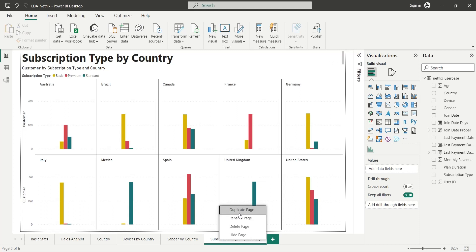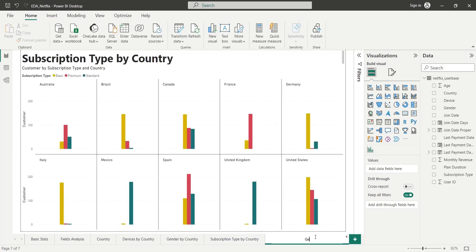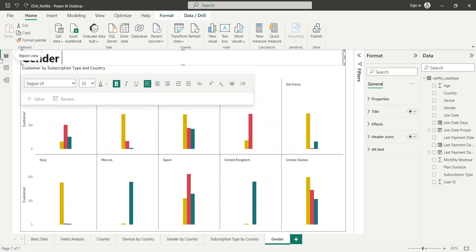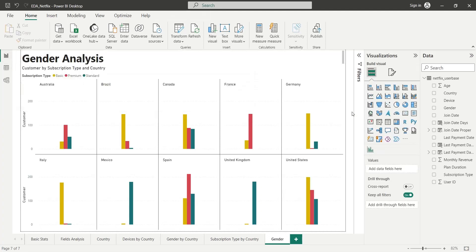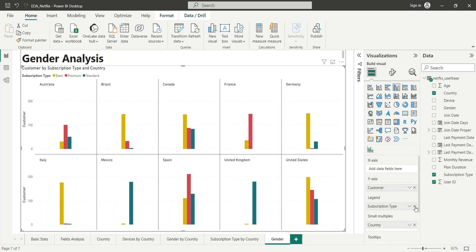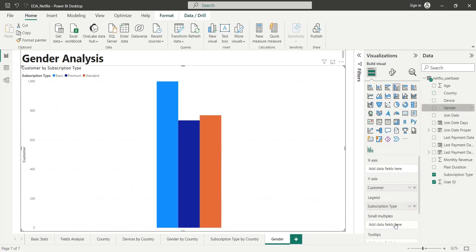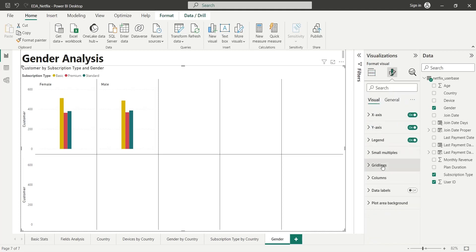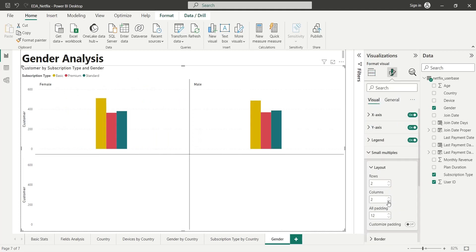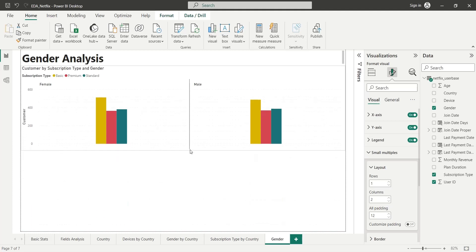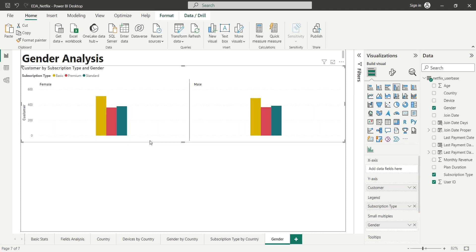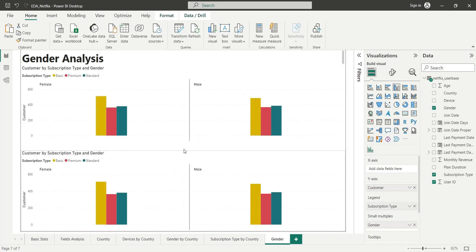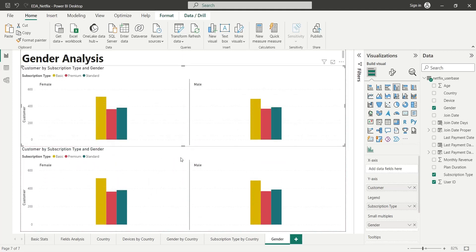Finally, we will perform some gender analysis. We will again create a duplicate from the existing dashboard and rename its title. Here we will analyze devices and subscription type by gender. To analyze subscription type by gender, we will replace the small multiples field with the gender field, and set the number of columns to two and rows to one. To display devices by gender, we will duplicate the existing visual and replace the subscription type field in the legend area with the devices field.